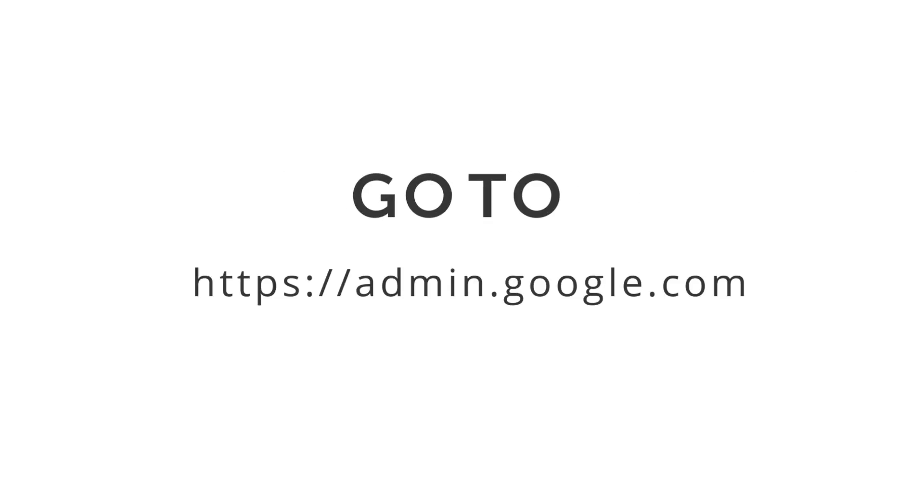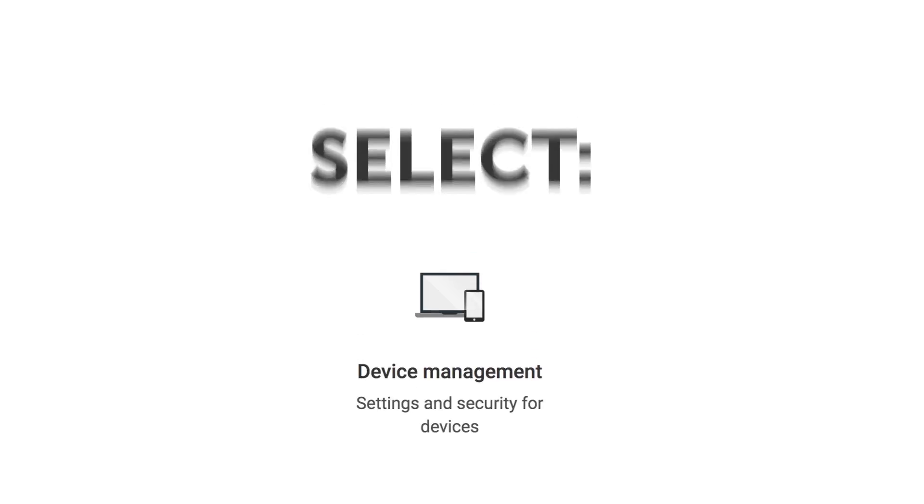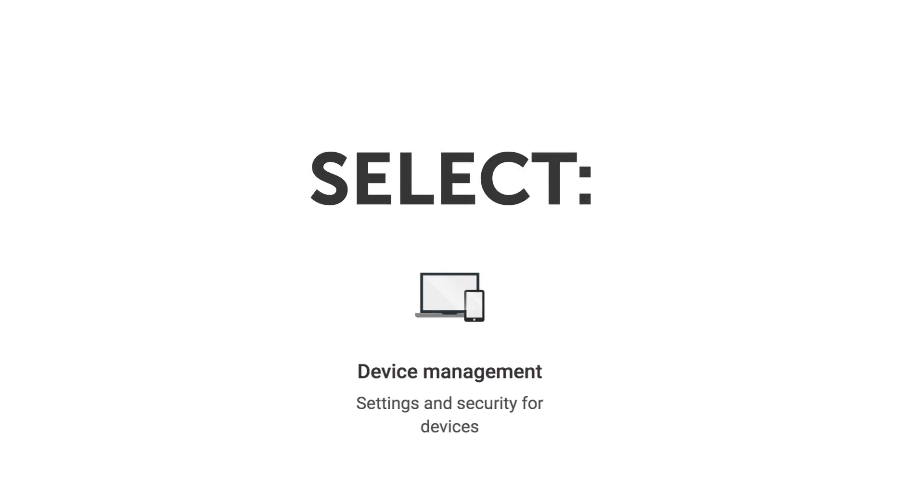First in your browser, go to admin.google.com. Then select the device management icon.